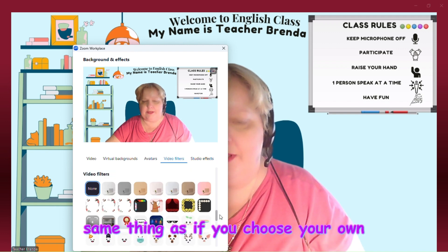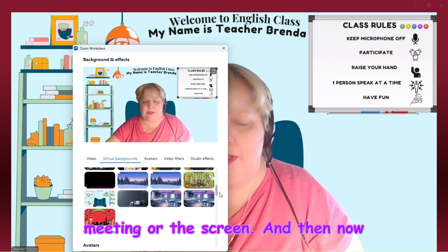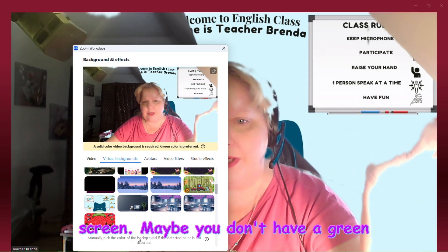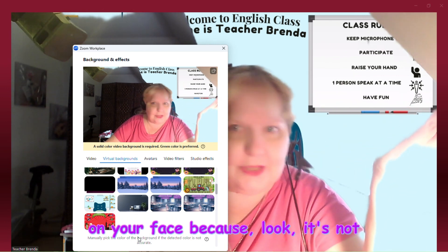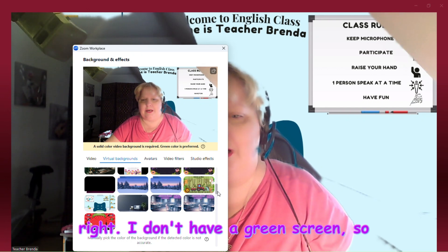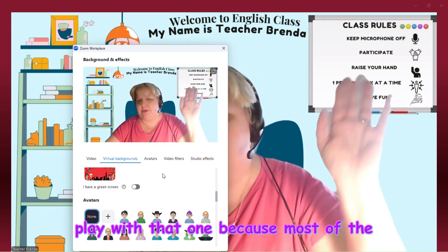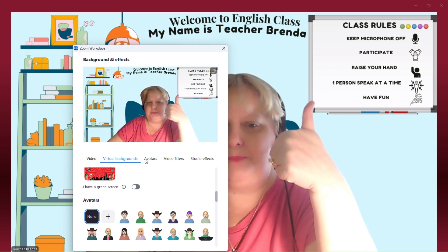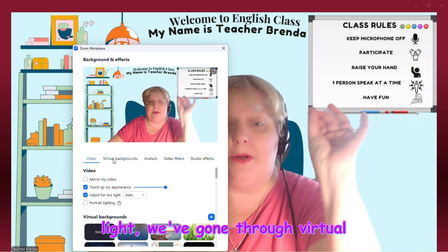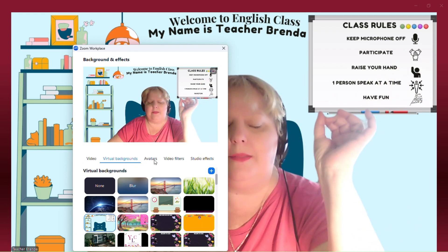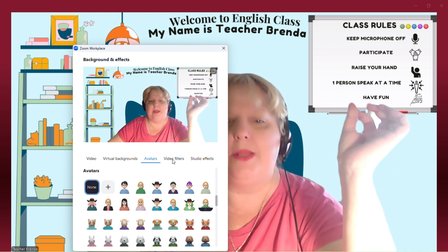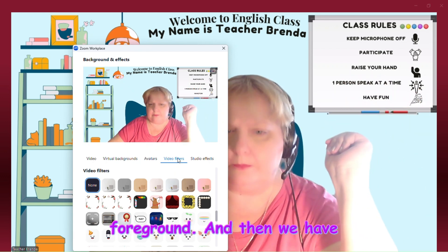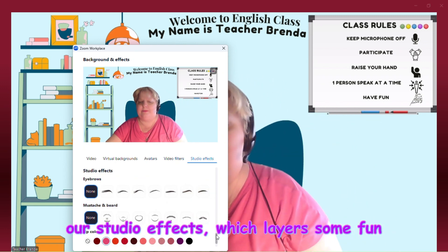We saw somebody today where the virtual background was on their face — that happens when you hit 'I have a green screen' when you actually don't. It's going to come on your face. I don't have a green screen so I don't recommend using that setting. Most computers and iPads nowadays will pick up the background just fine. So to summarize: we've gone through video adjustments for lighting, virtual backgrounds and custom images, avatars you can create on your own, video filters for the foreground, and studio effects that layer fun things on your face.